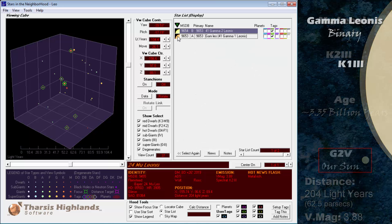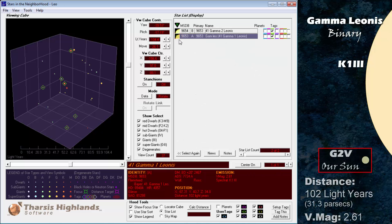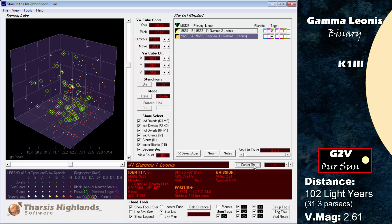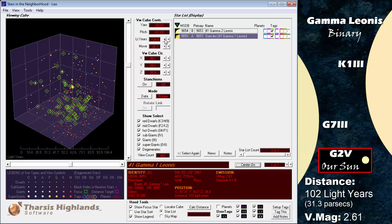Gamma Leonis, at 102 light years, also has a known planet. The star, as we've already seen, is a binary system with a K1 giant primary and a G7 giant secondary.